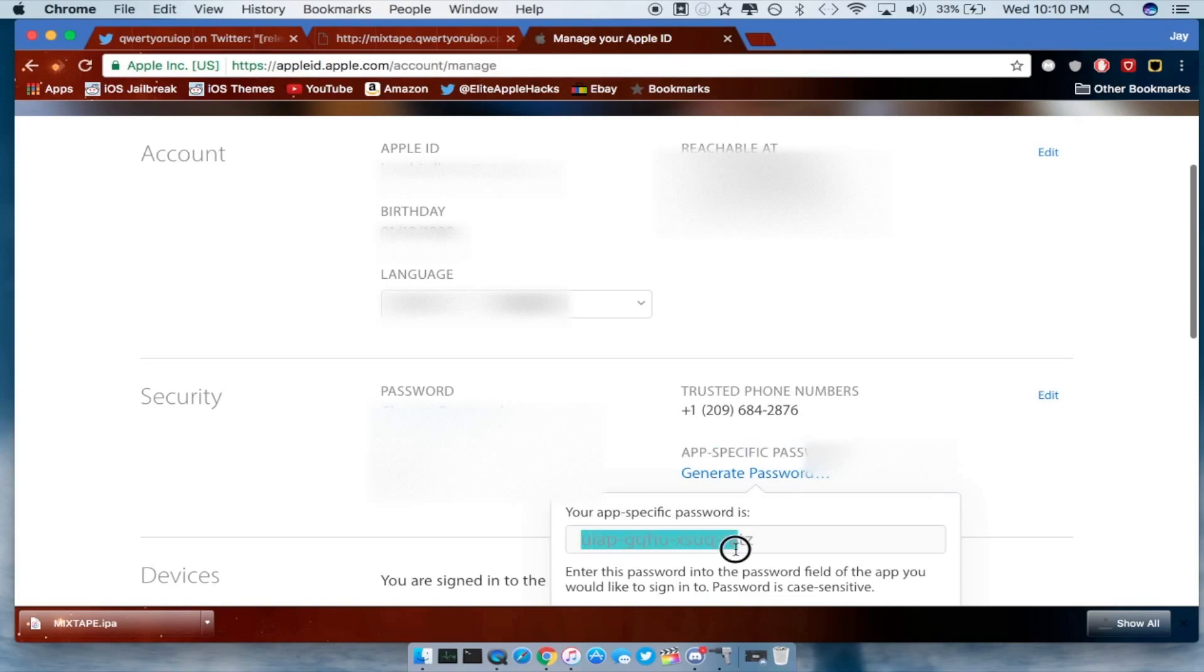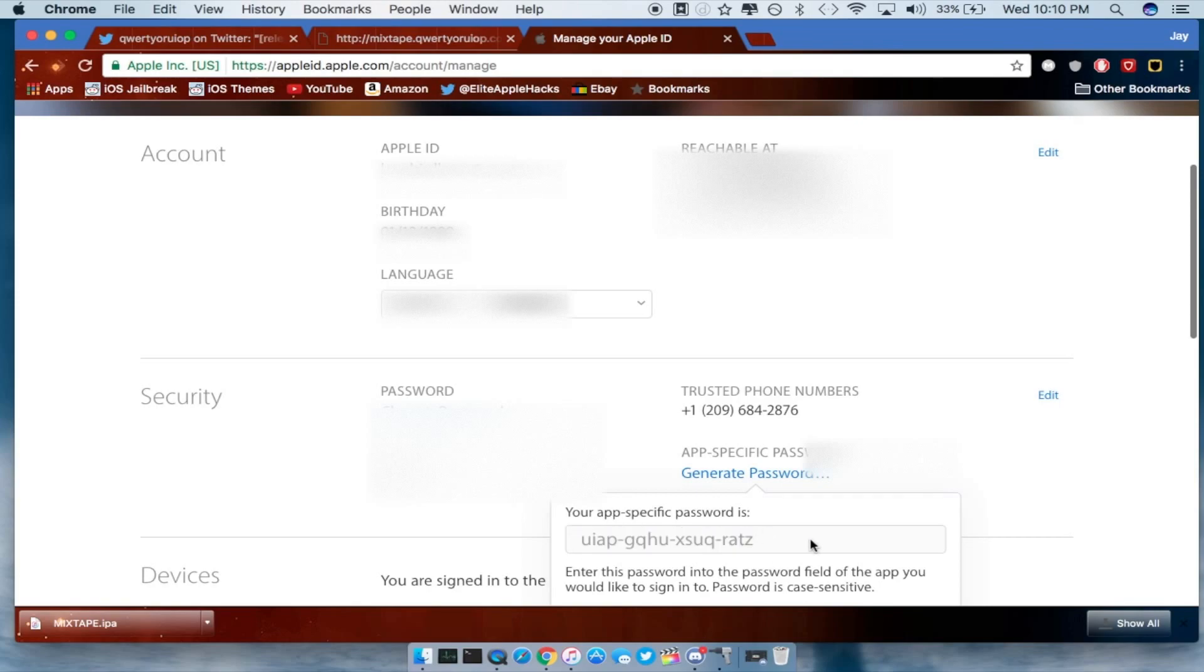So this is mine right here so don't even worry about that, don't try to copy it because it remakes a passcode every single time. So enter this passcode into Cydia Impactor where it has the passcode field in.